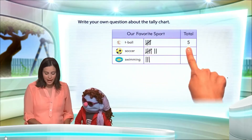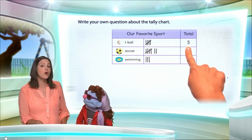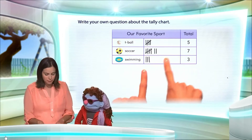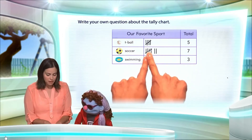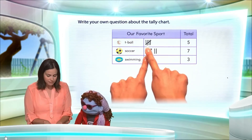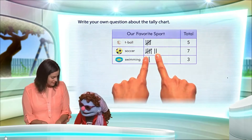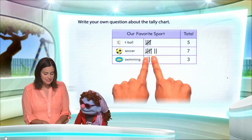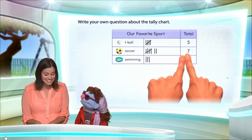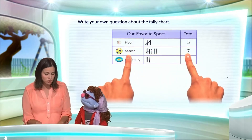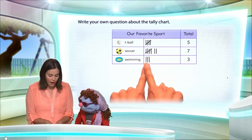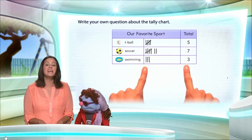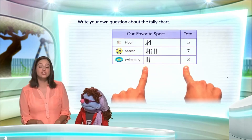We know already this is five. Five, six, seven — seven chose soccer. And one, two, three — three children chose swimming.